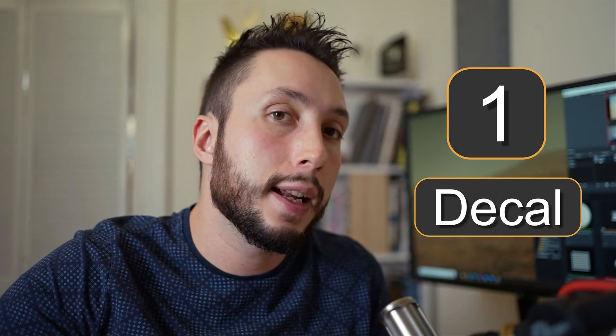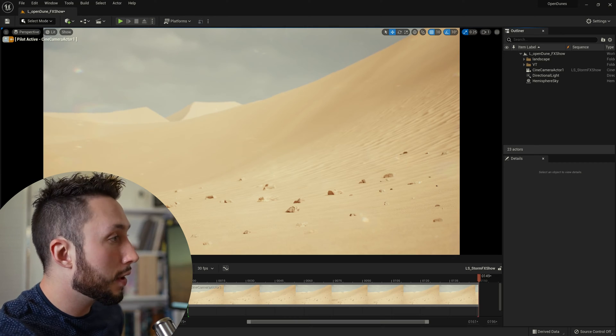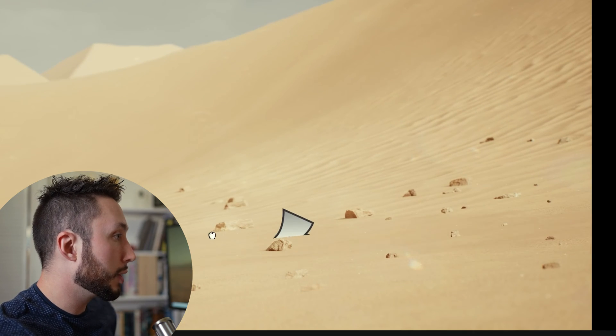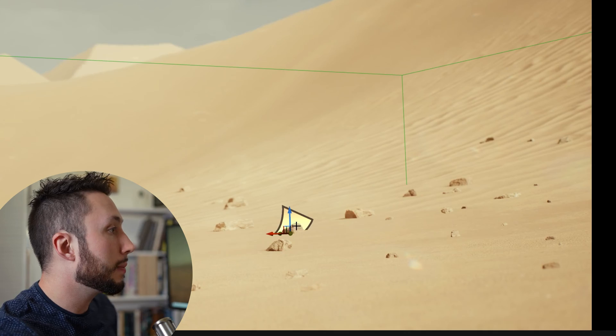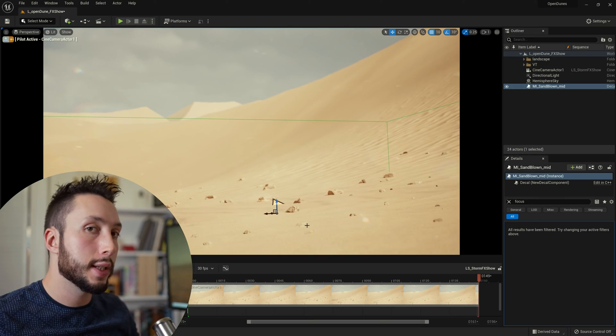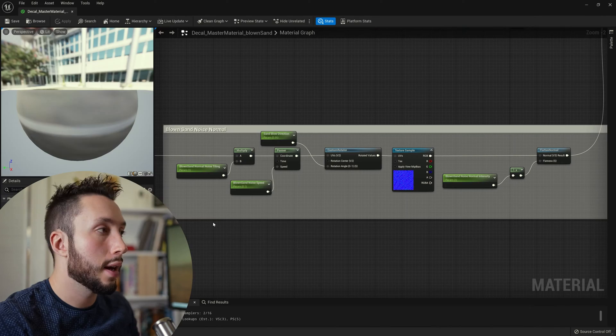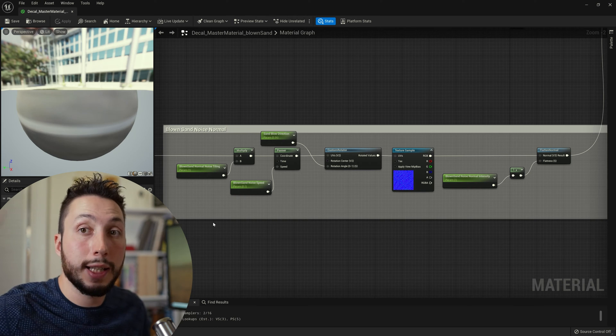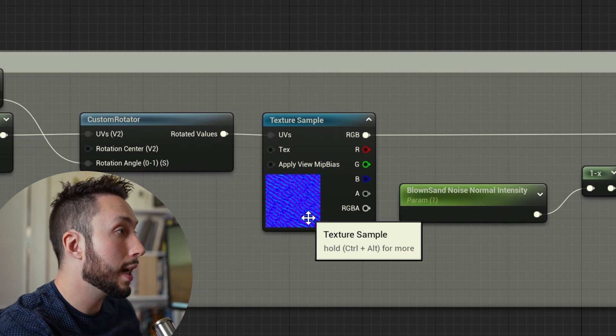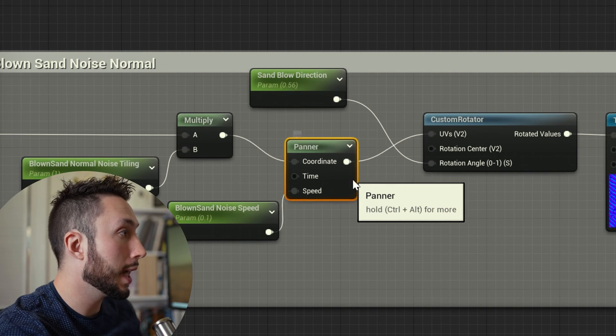Step number one, create a moving sand decal for the ground. Inside of Unreal Engine I have this decal which I can place into my environment. This decal gives the effect that the sand on the ground is moving blown by the wind. I can create this very easily by just taking a decal of the sand and taking a second normal map like this wave normal map and using what's called a panner.